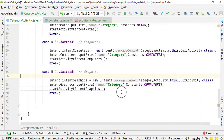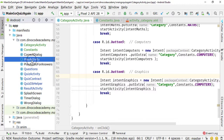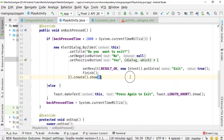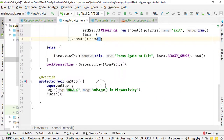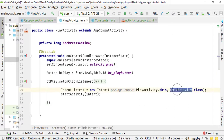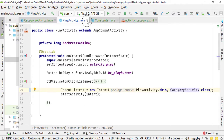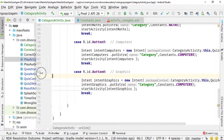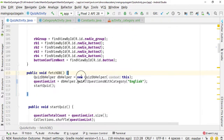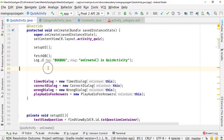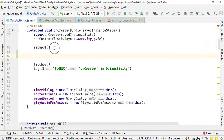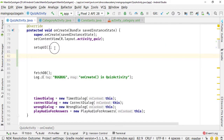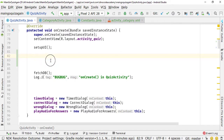We are now successfully sending data to the QuizActivity. But inside the PlayActivity, we need to start the CategoriesActivity instead of the QuizActivity. After making that change, close the PlayActivity and go to the QuizActivity. We need to get the value of the intent. Before fetching the DB, we need to pass the category to the fetchDB method — receiving the category from the CategoryActivity inside the QuizActivity's onCreate.